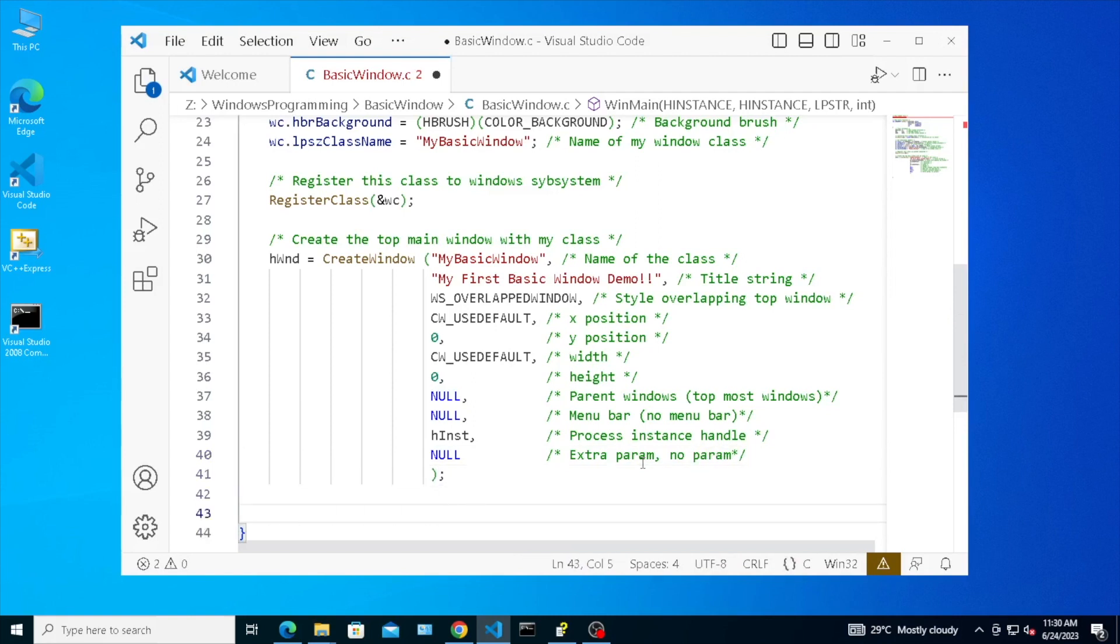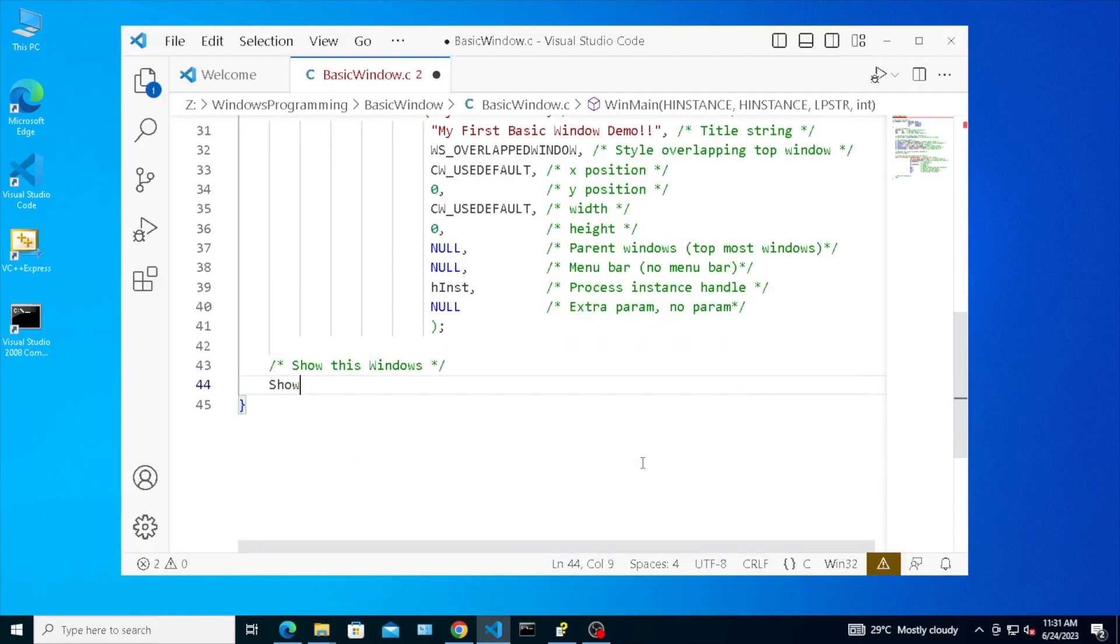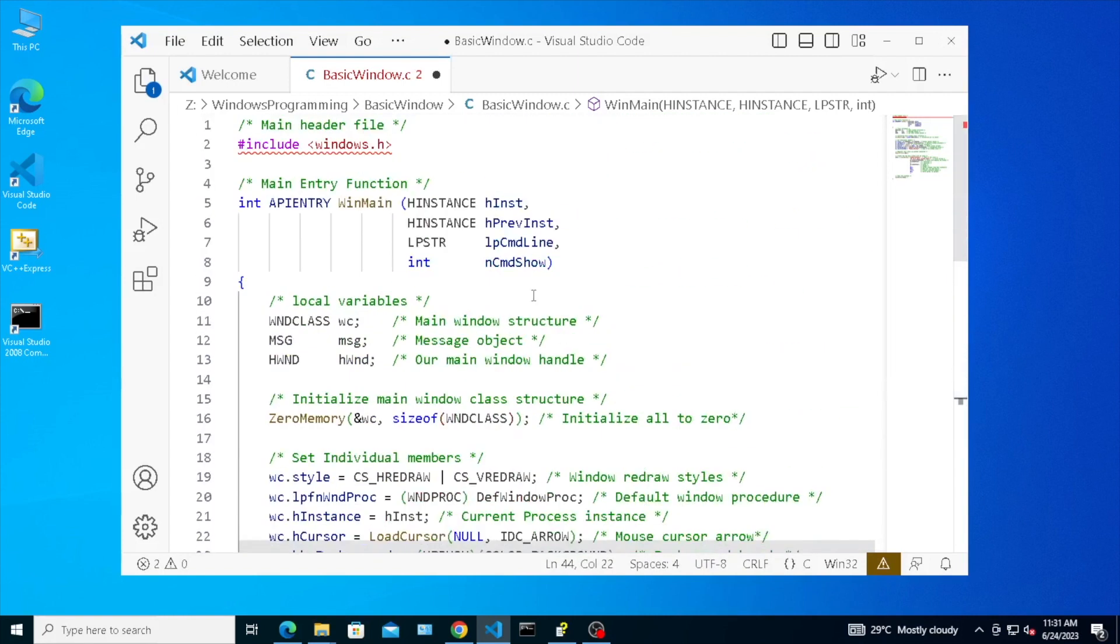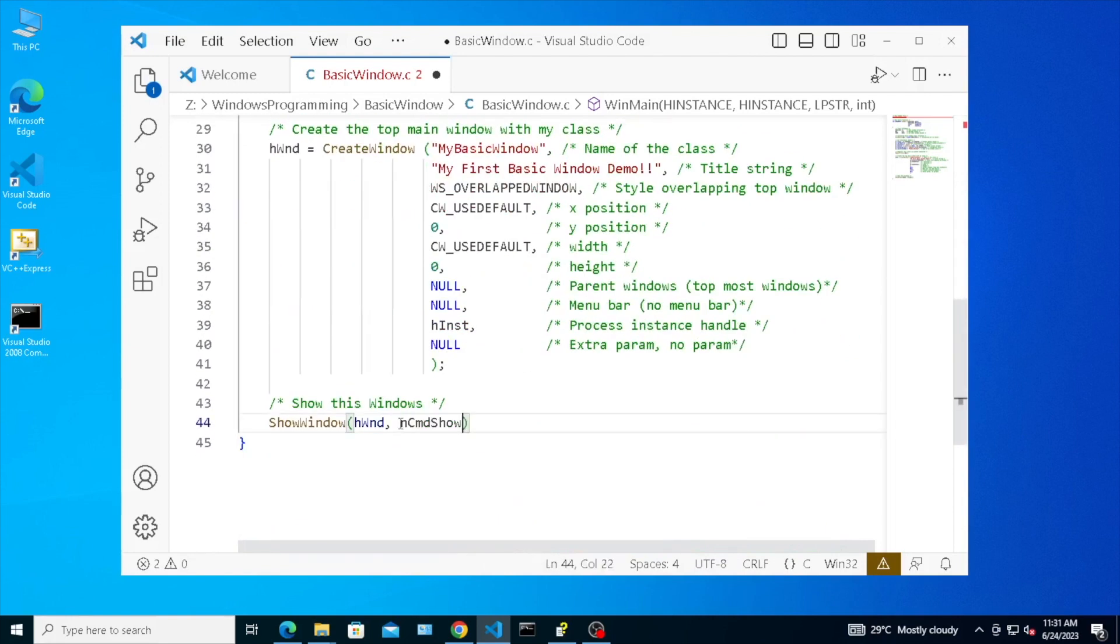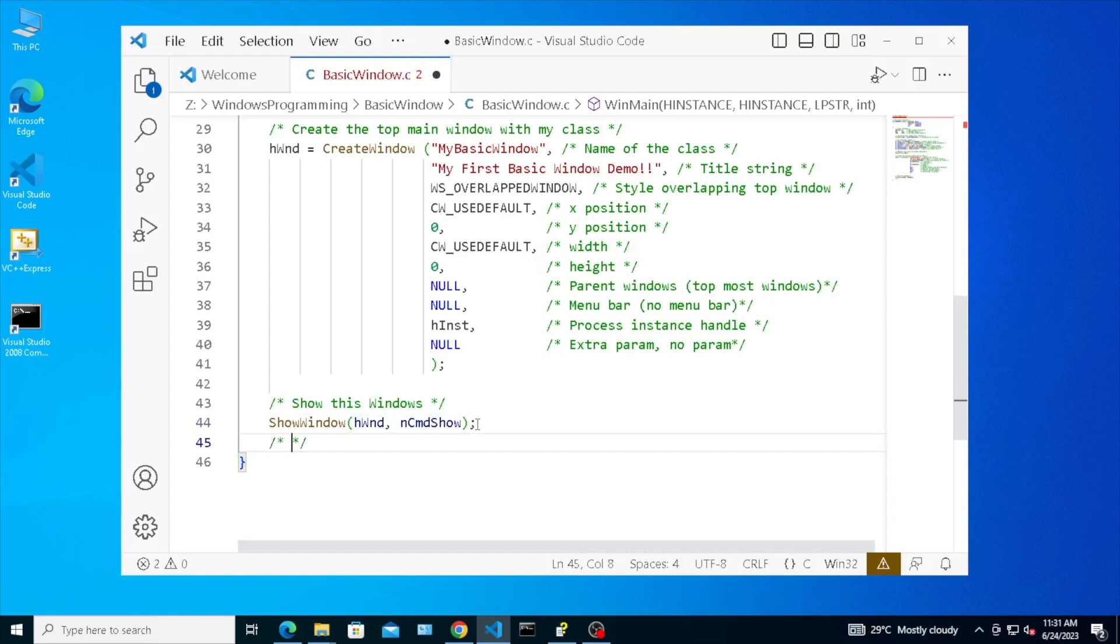Show window. Update window for paint or drawing.